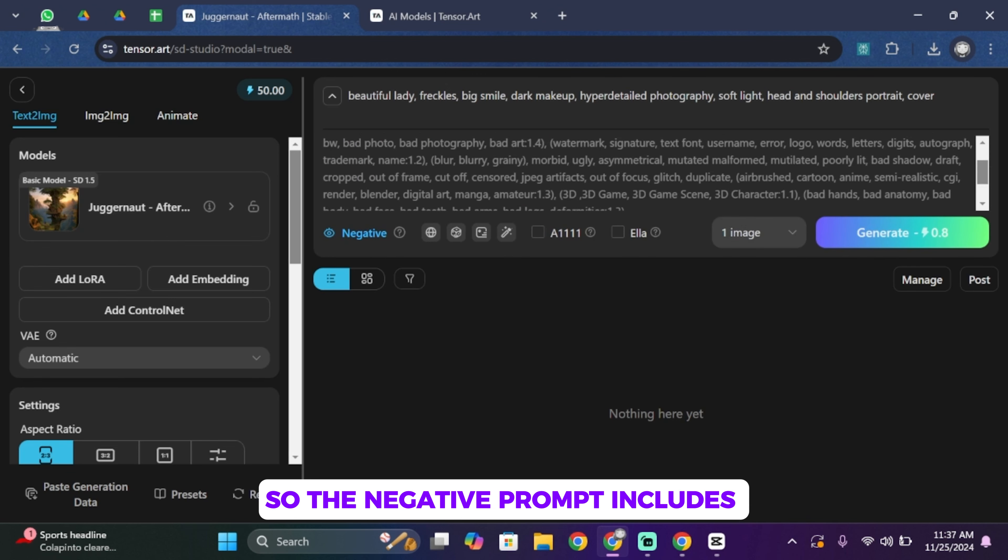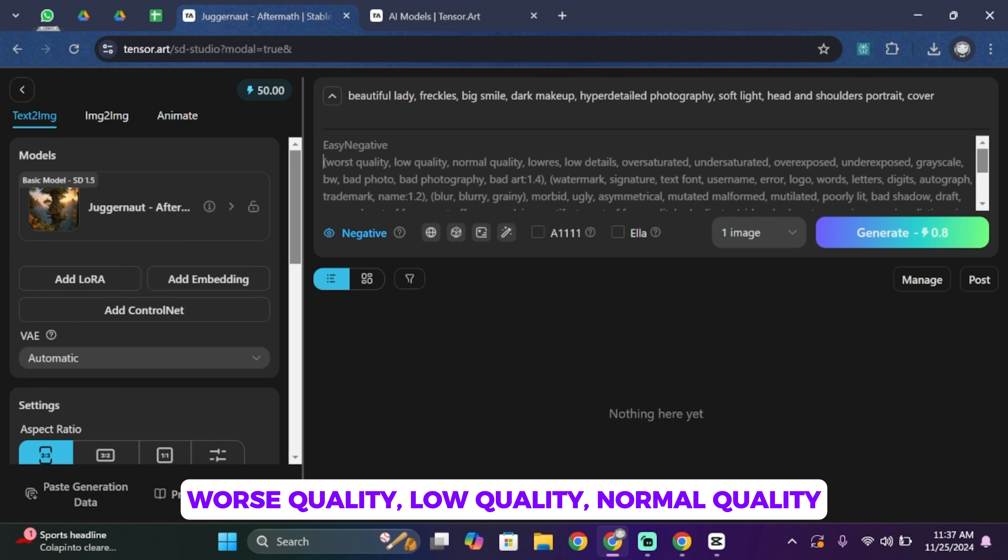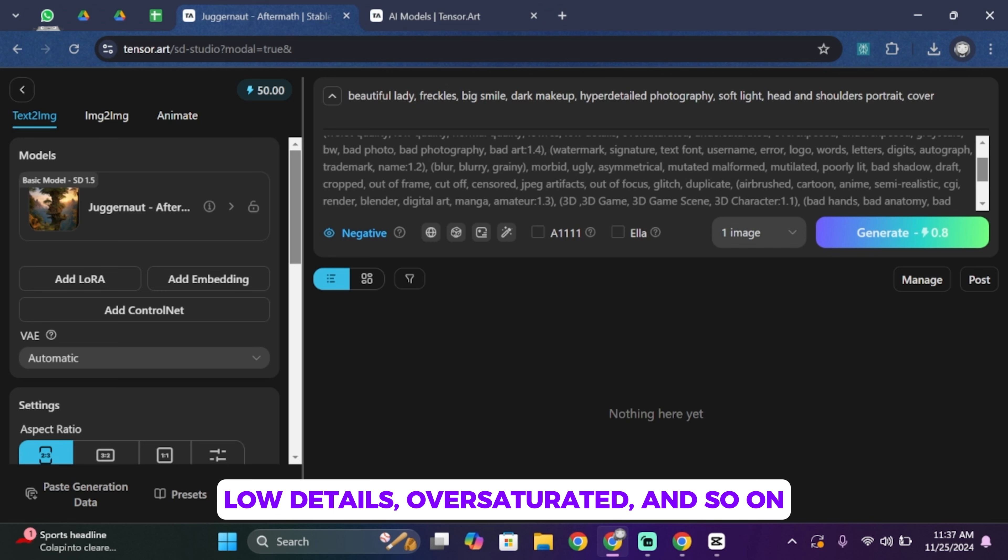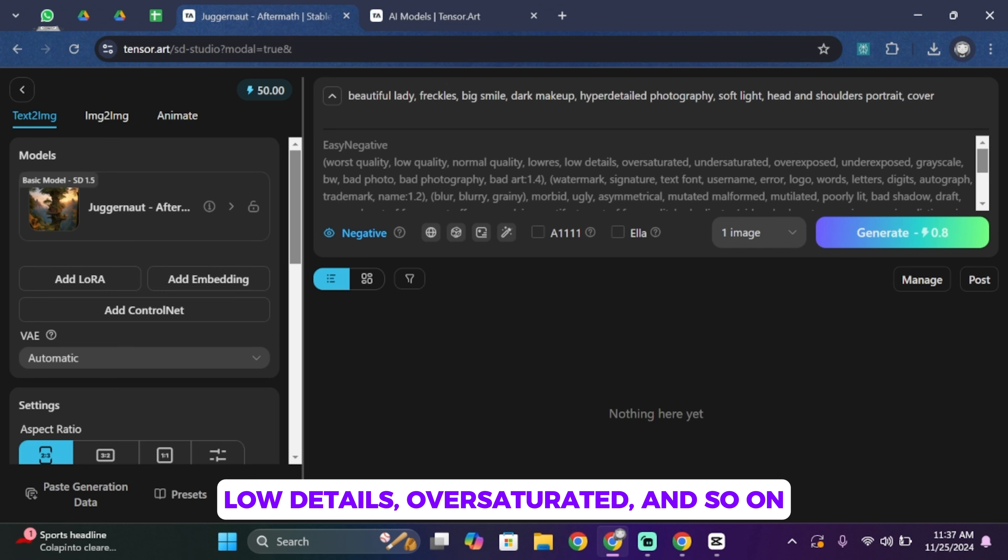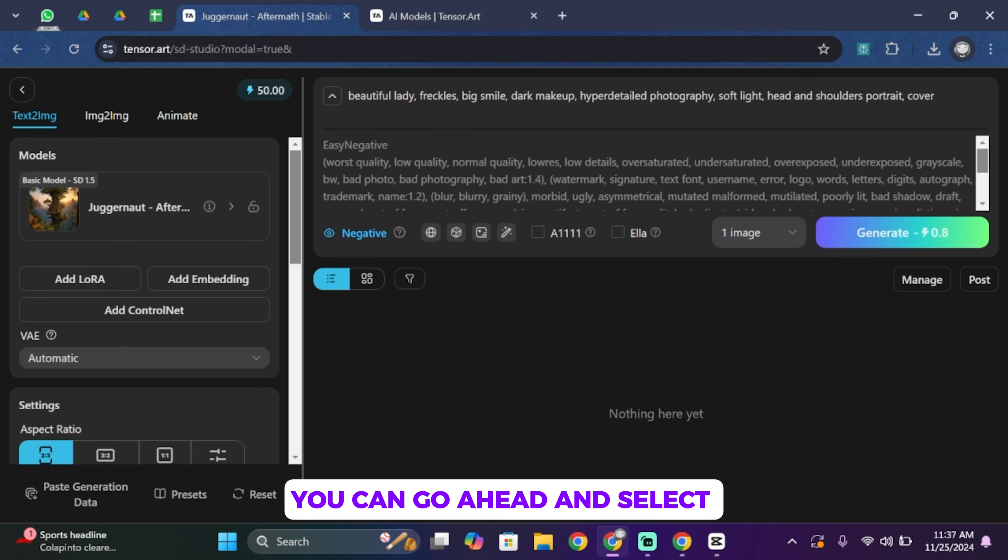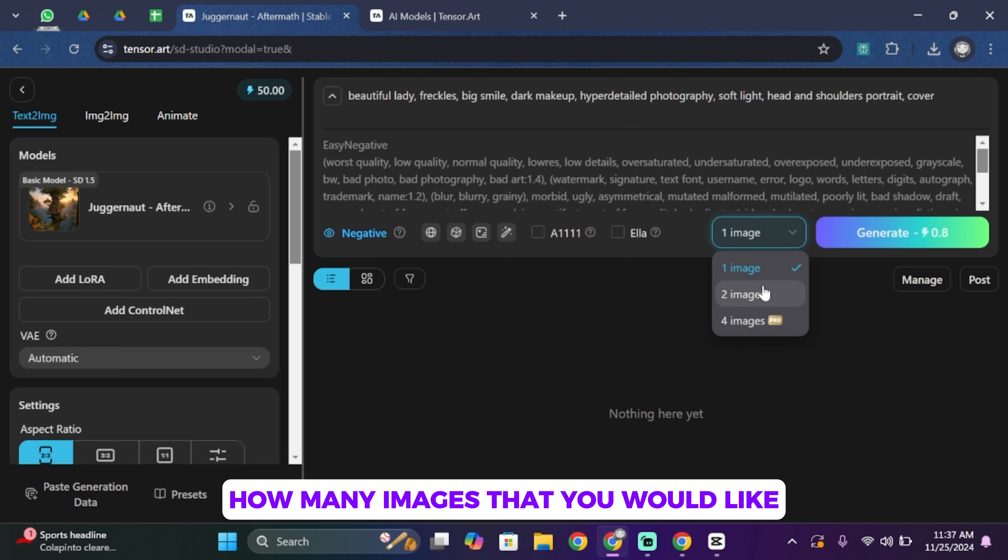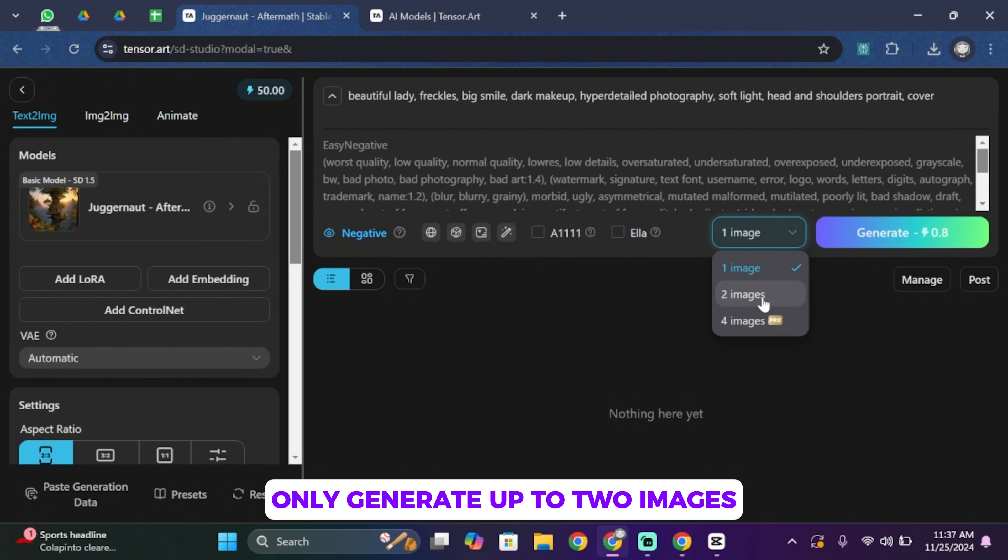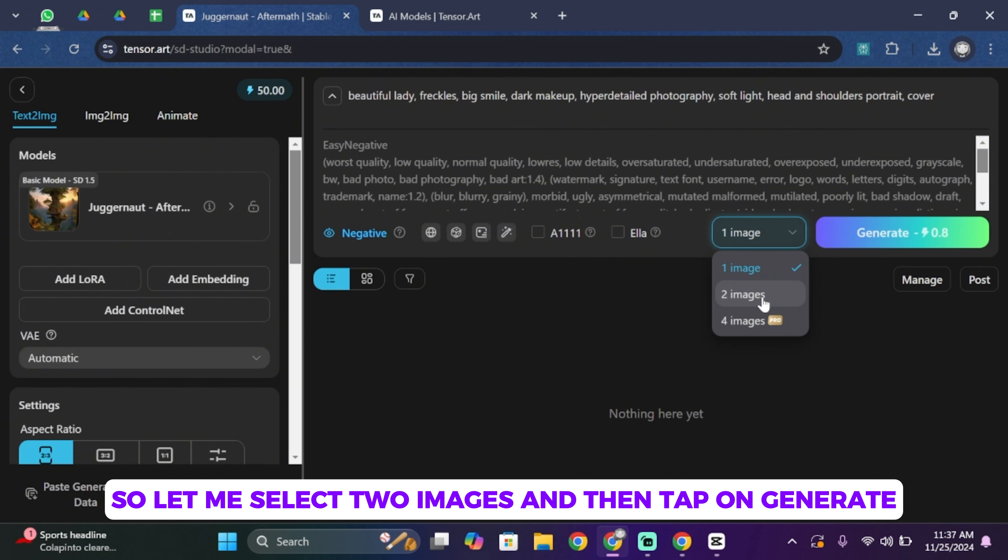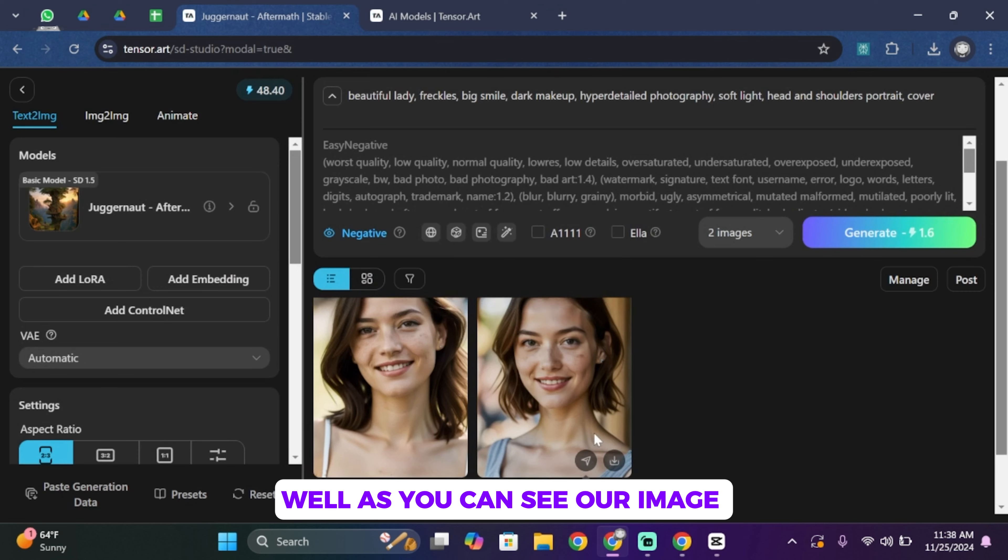So the negative prompt includes worst quality, low quality, normal quality, low details, oversaturated, and so on. Once you're done, you can go ahead and select how many images that you would like. But for a free version you can only generate up to two images. So let me select two images and then tap on Generate.